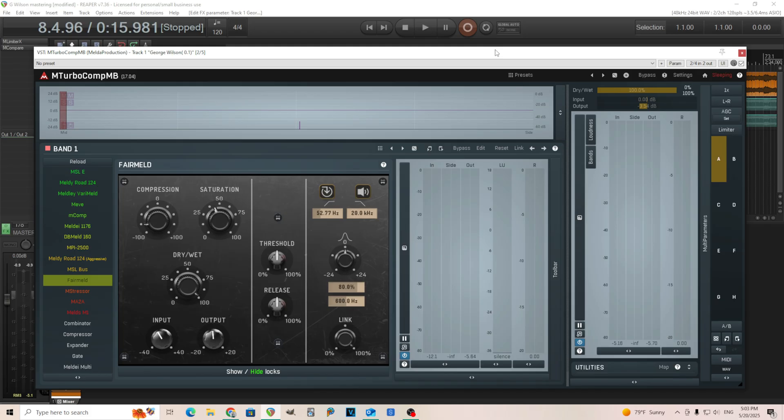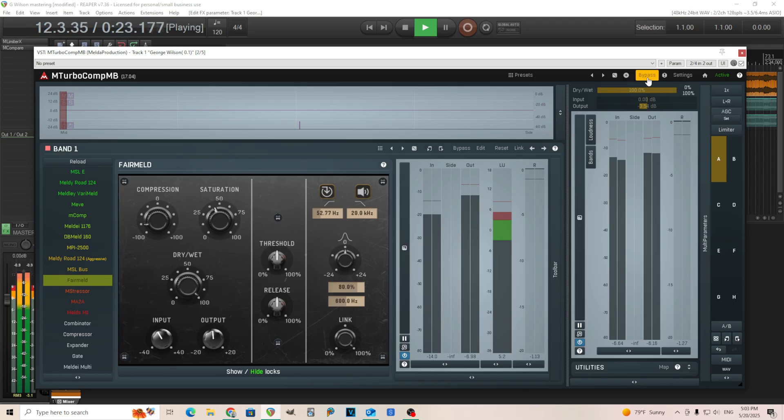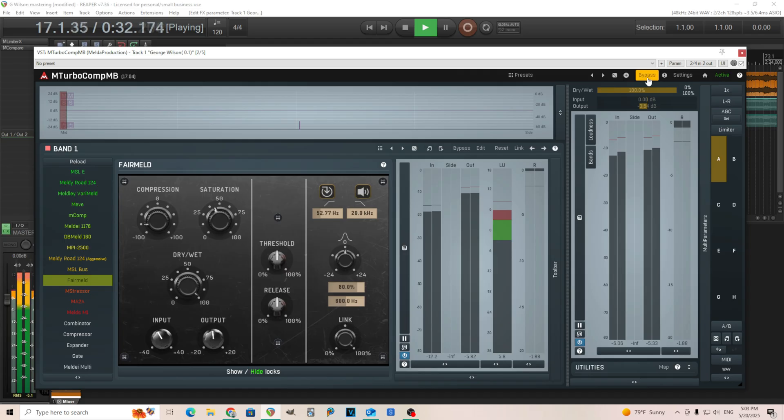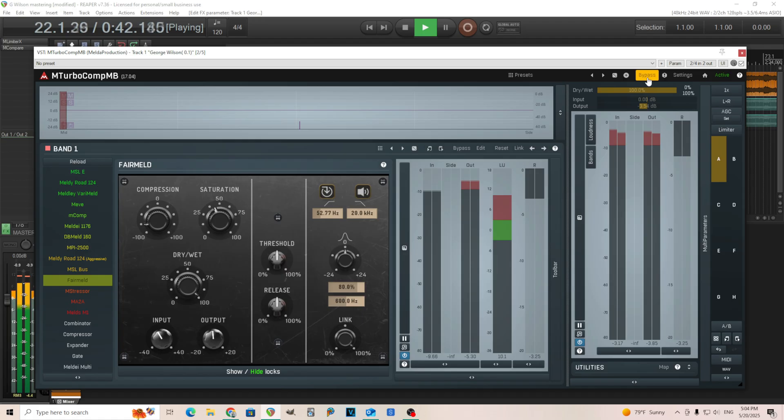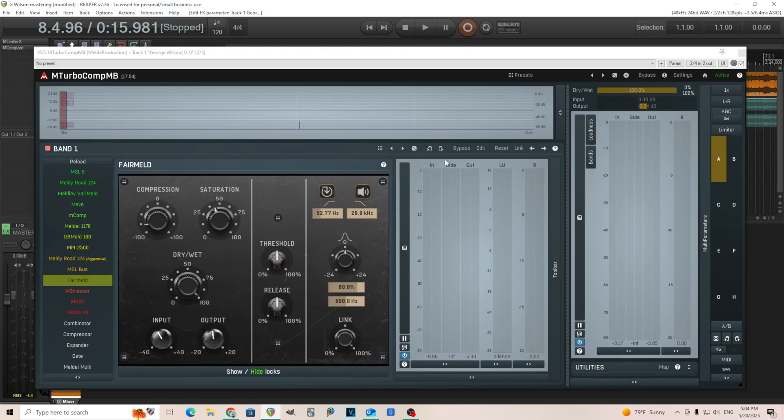So try that yourself, but for this, I wanted to do the vintage way. I used Fairmeld on the mids and the sides. So that's all I'm doing for this. It made it a bit louder, but I'll bypass it so you can hear where it sounds on and off. And by doing this, I just gave it a little bit more of a stereo spread, I think. So for me, this just kind of brought things forward and made it pop a little bit more, so there you go.